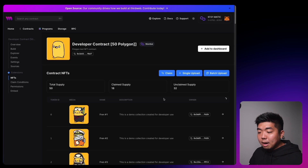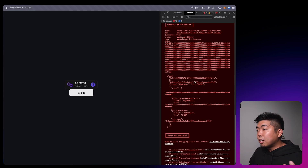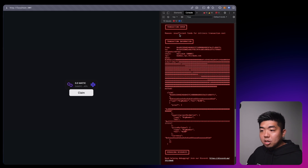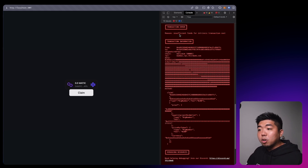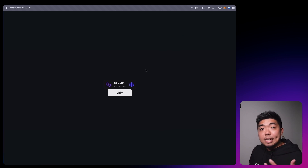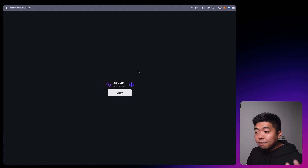Coming back to the app we now have a claim button. If I click it, the console will show a transaction error of insufficient funds. Blockchain transactions require a user to pay a gas fee, and because these wallets are created by signing in with email they won't have any funds to start. So we can set up gasless transactions where the app creator maintains a wallet to cover gas fees using something like OpenZeppelin Defender.